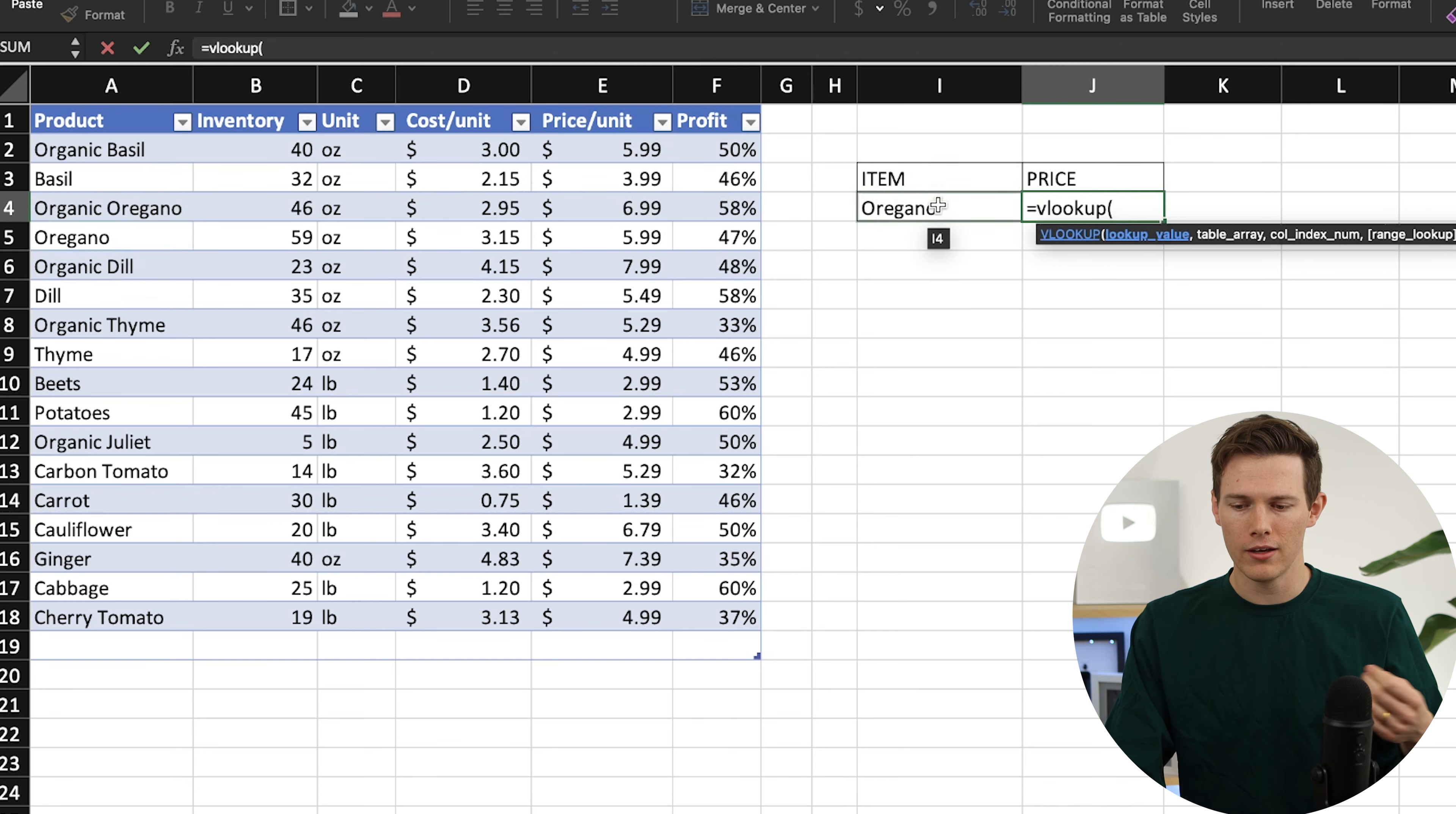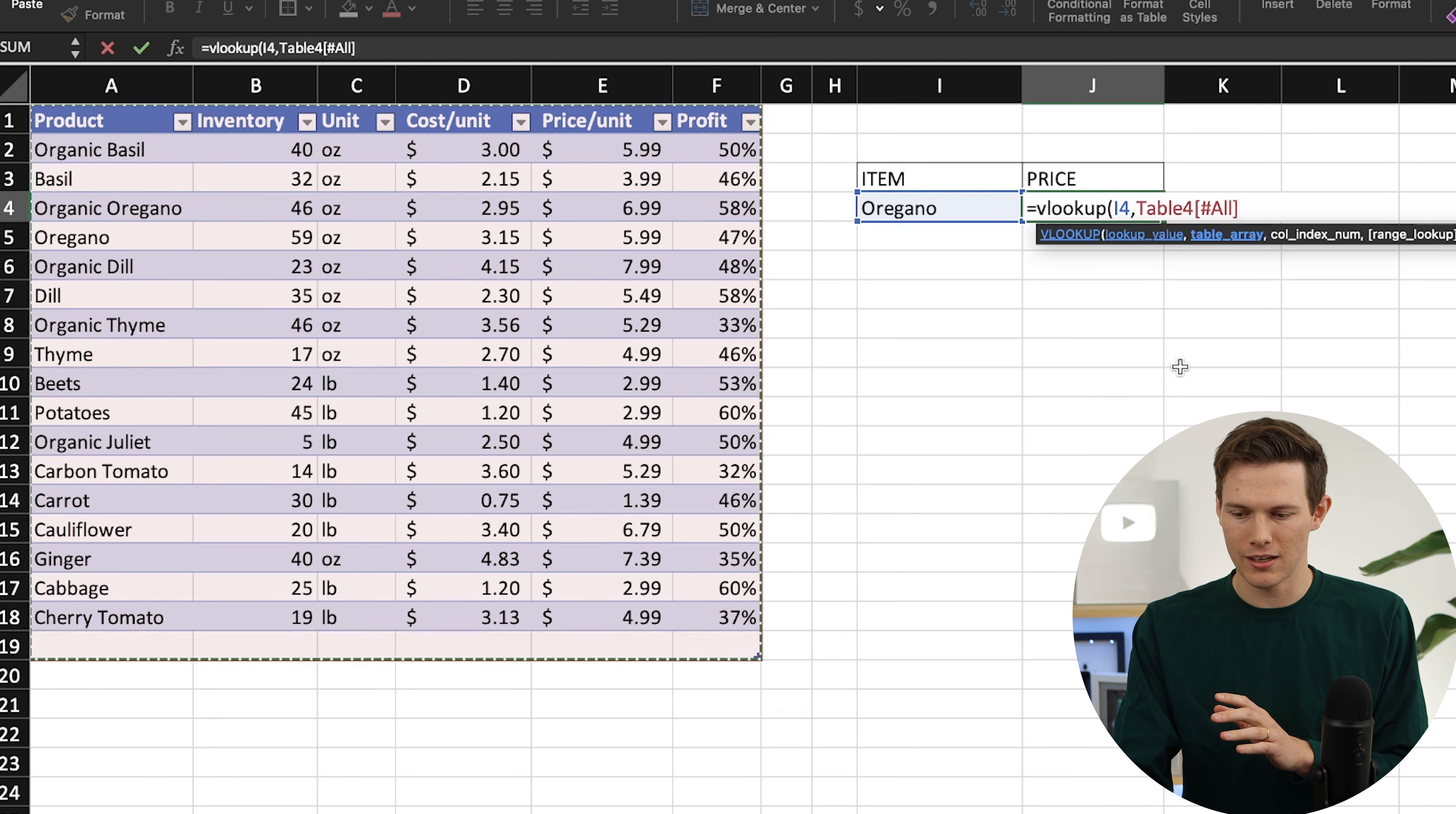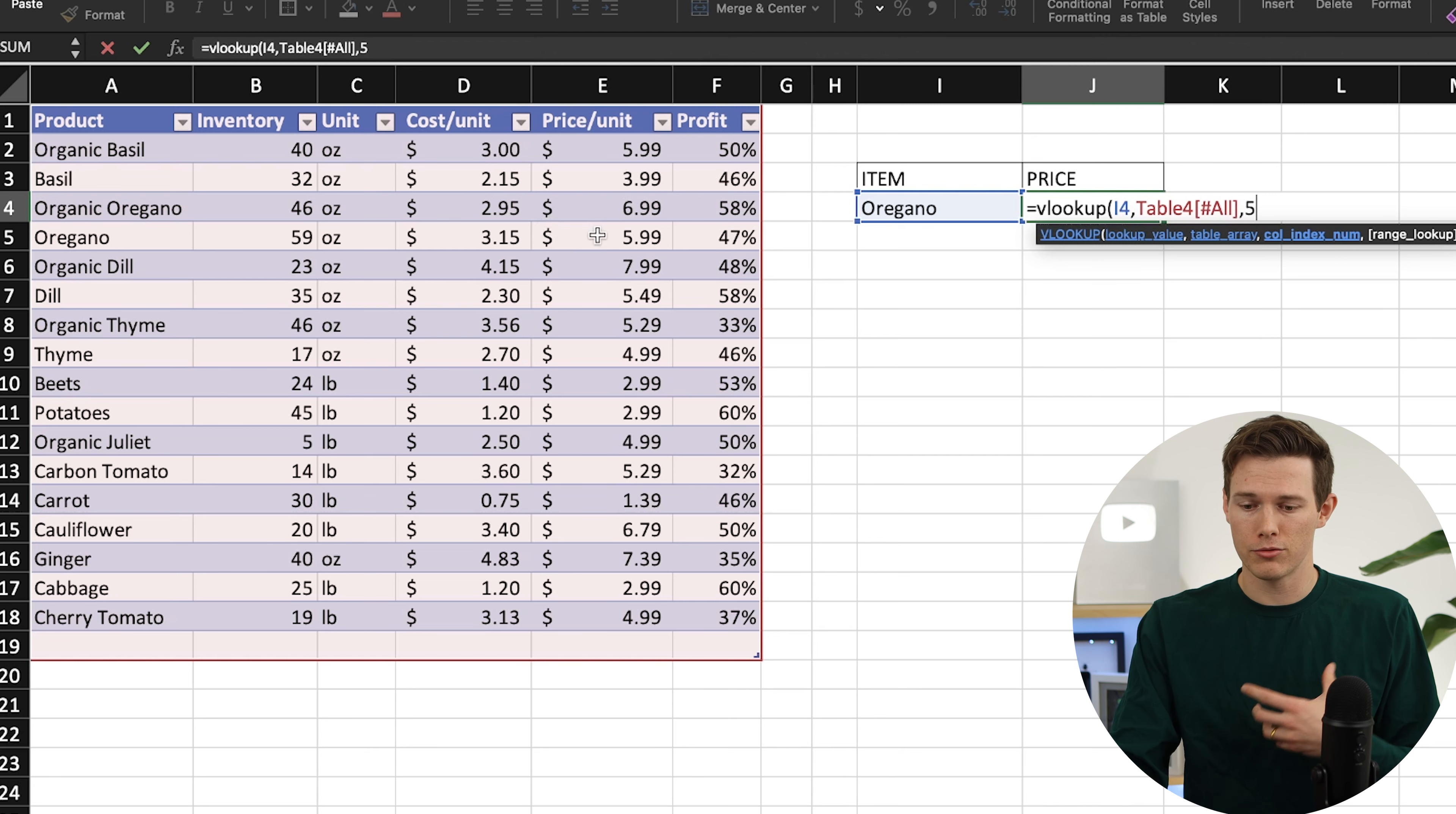If we want to find oregano, oregano is our lookup value, meaning we tell it to scan down the first column of this table until it finds oregano, and then go over a certain number of columns and return that value. Our lookup value is oregano. Then we'll say comma and it asks for what table array, essentially what table is it going to be searching. We can click and highlight this entire table. I'll say comma, and now it wants to know the column index number. Out of all these columns, which one is it going to be returning? Once it finds oregano, the fifth column is the one we want because we want the price. So we're going to say five to return the fifth column.